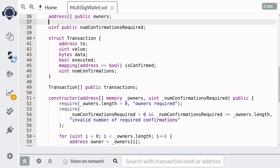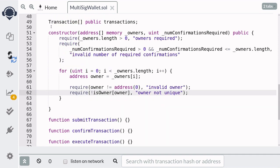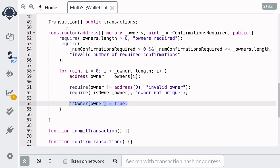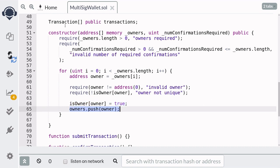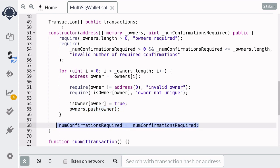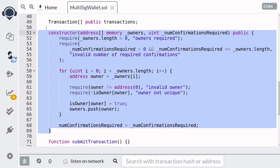Now we also want to check that there are no duplicate owners. So back at the top, we'll declare a mapping from address to boolean, and this will tell if an address is an owner or not. Back in the for loop, we can check if an address is already an owner. If not, we'll set is owner to true and then add the owner to the owners state variable. After we're done initializing the owners, we'll set num confirmations required. And that completes the constructor.